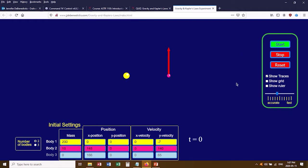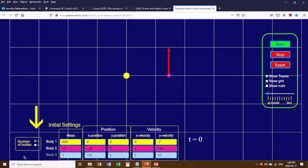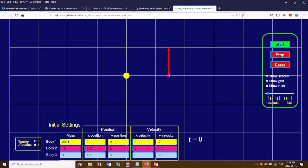The first thing the quiz tells you to do is, over here on the sidebar, click on Show Grid. That shows the grid lines, and you also want to take the slider bar and move it from the middle of the range all the way over to Accurate. Next, double check that the number of bodies is set to 2, and then start changing the numbers down here.